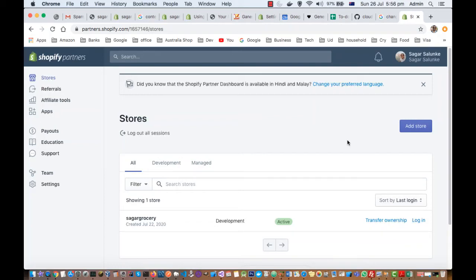In this video I will explain how you can create a new store using Shopify. There are two ways in which you can create the store.